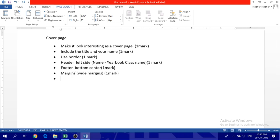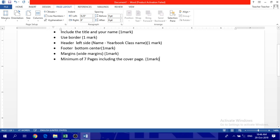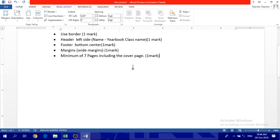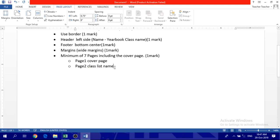Your project should be minimum of seven pages, including the cover page. If I say this is the cover page, you still have six more pages. Let's do this. Page one, cover page. Page two, class list names.